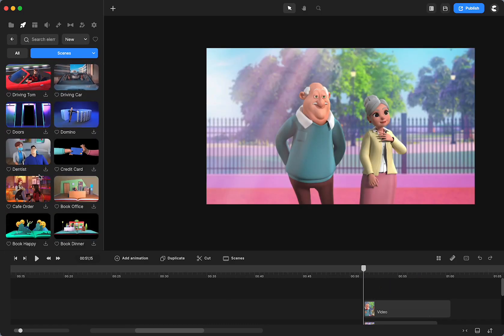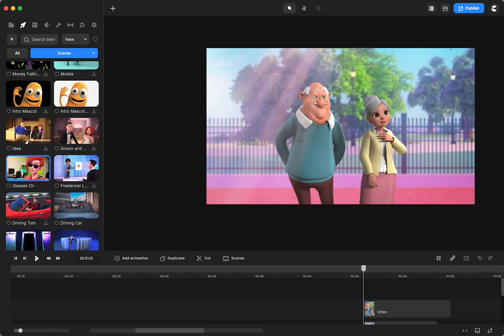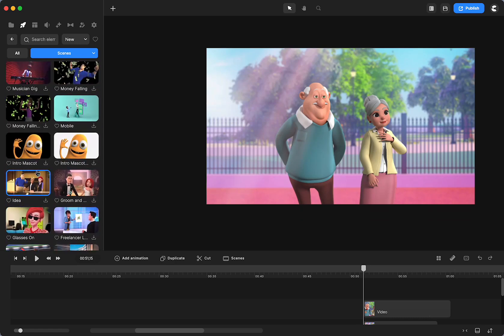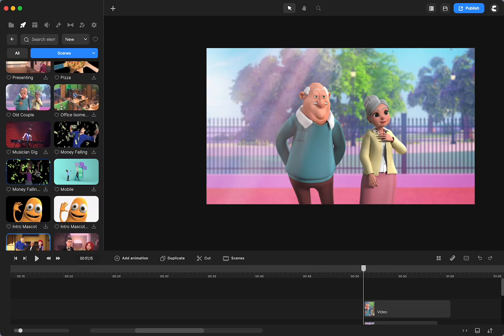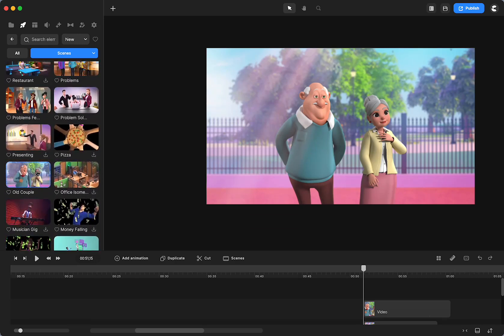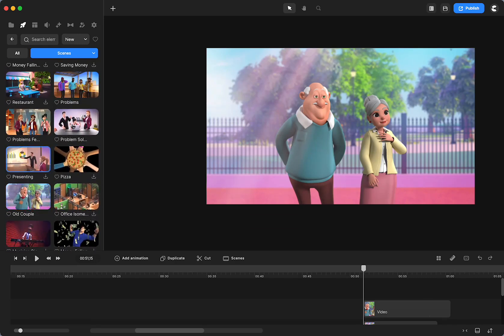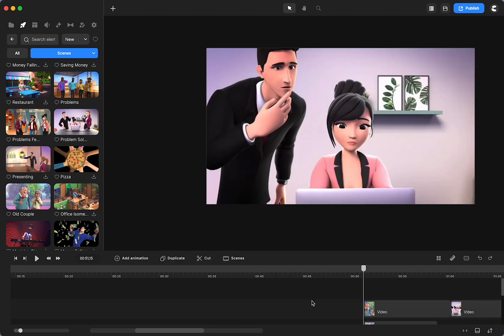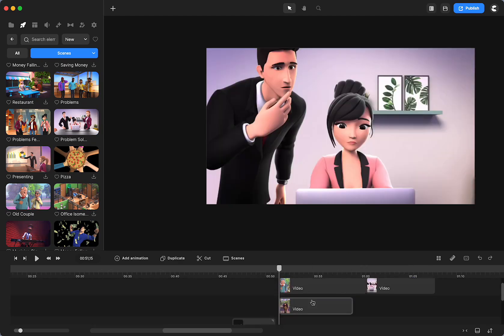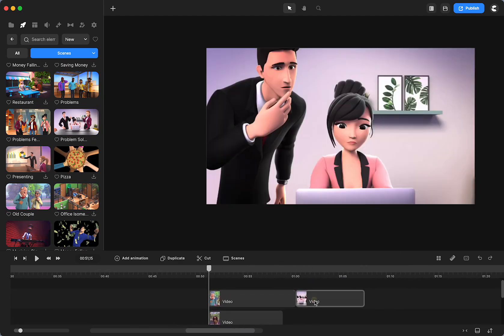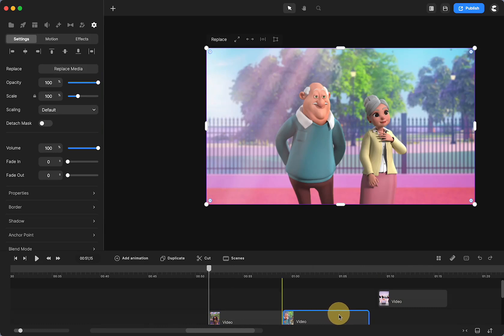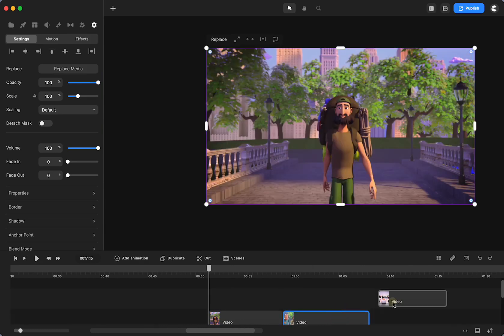And then this one has a little bit too much transitions. So I don't think I want to use that one. Let's see what that one looks like. All right.